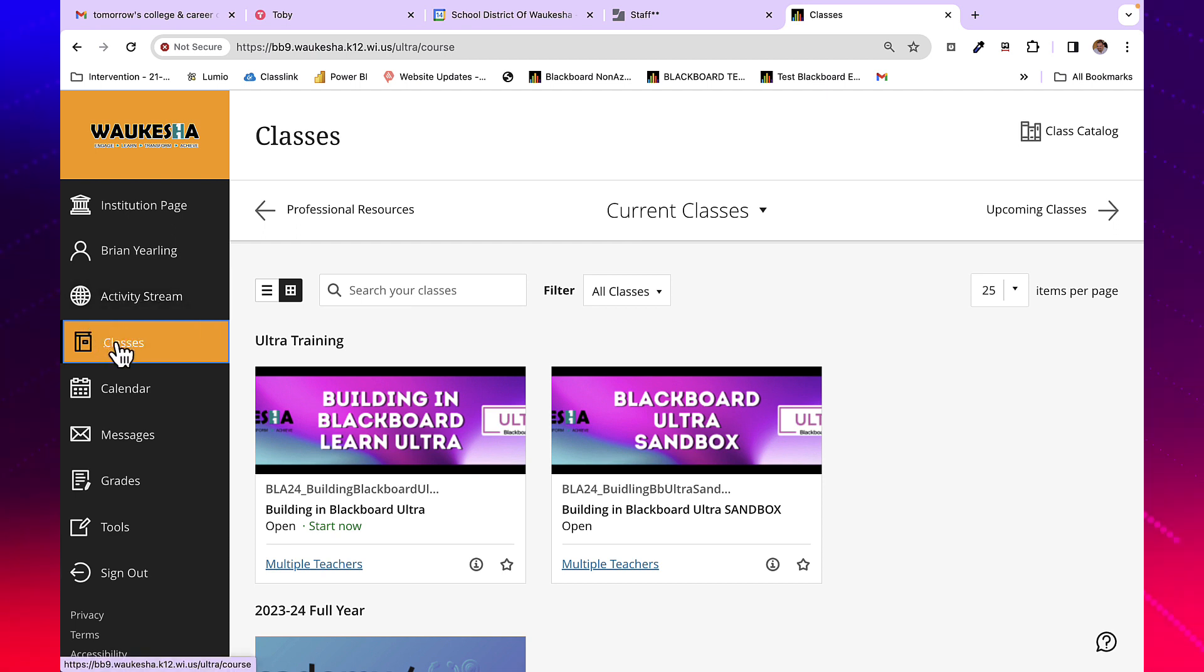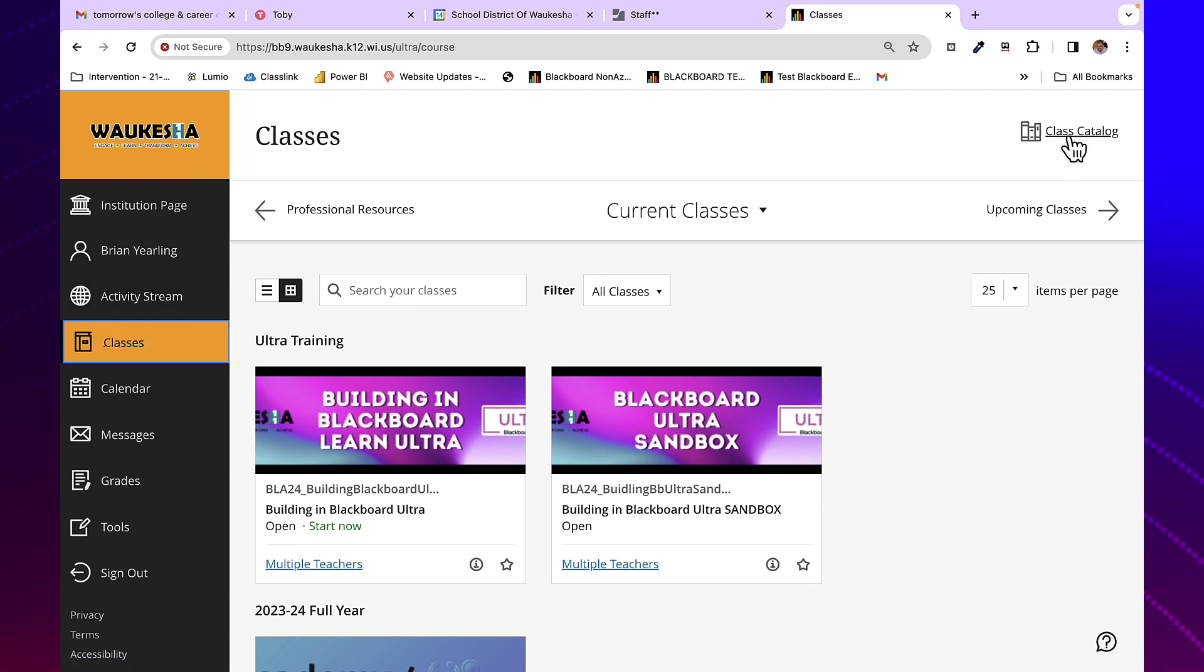To do so, you're going to click on the Classes tab, and then the class catalog is available here.